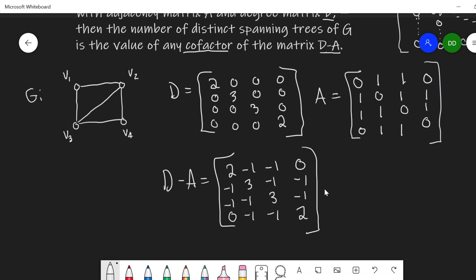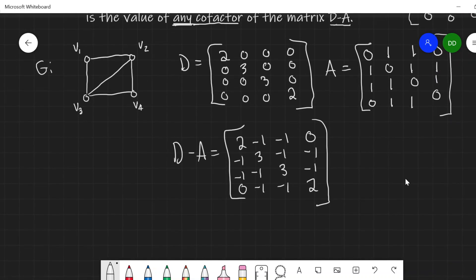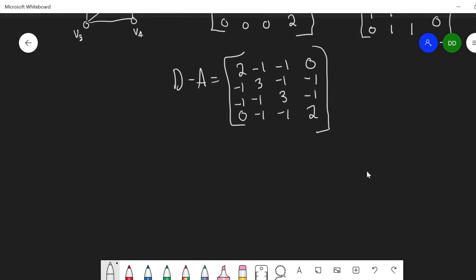There is a result from linear algebra which says that if the sum of each row is the same number, then the value of any cofactor is the same. So it doesn't matter what cofactor I compute here — we can use any cofactor, and we can choose one that's easy to compute. Let's talk about what a cofactor is.